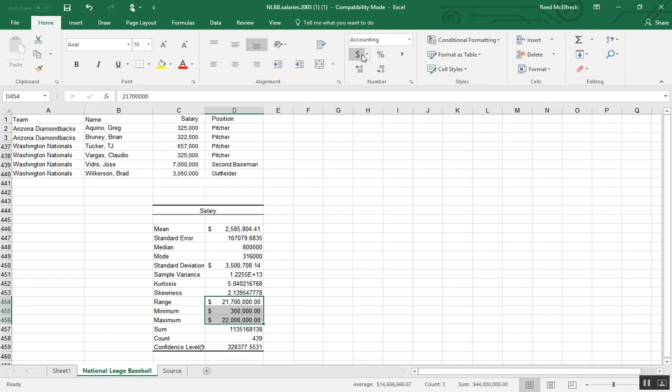So what this tells me is 67% of our salaries are going to be in the range from 300,000 to about 6 million.